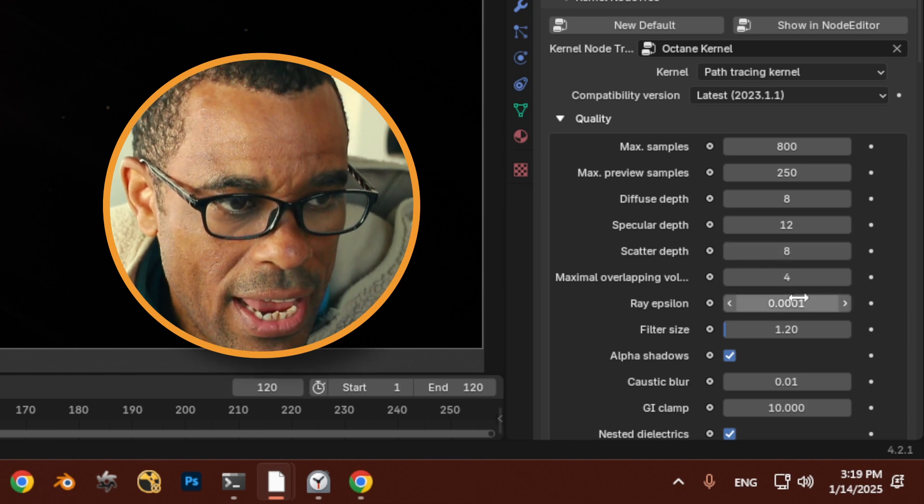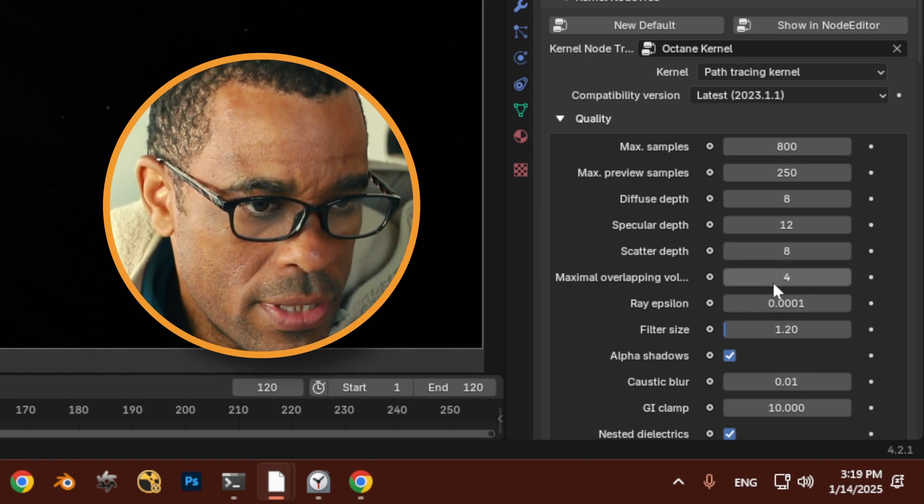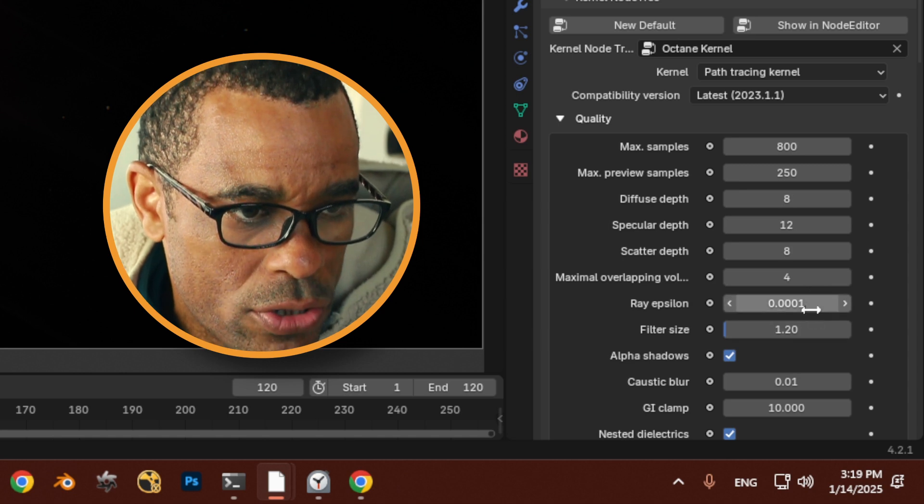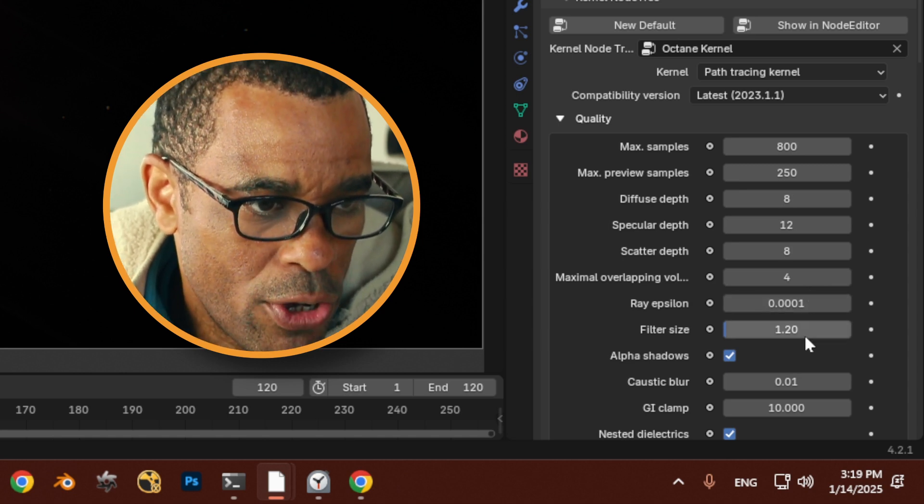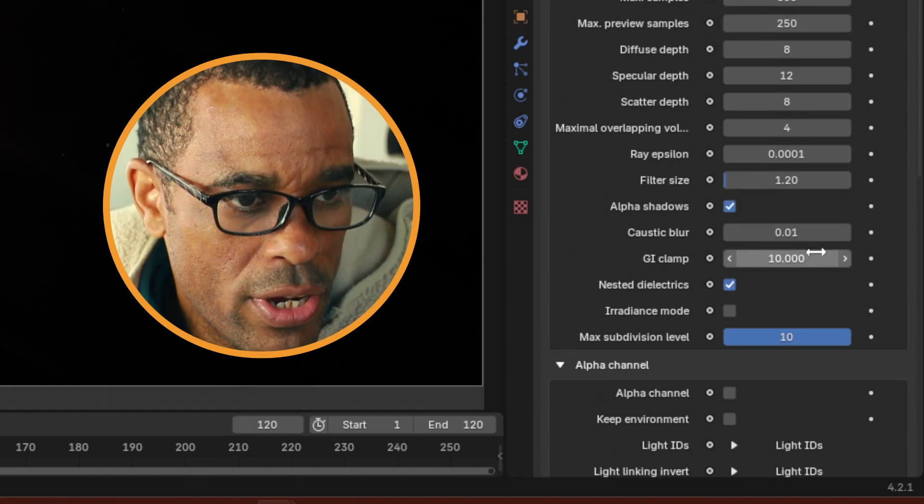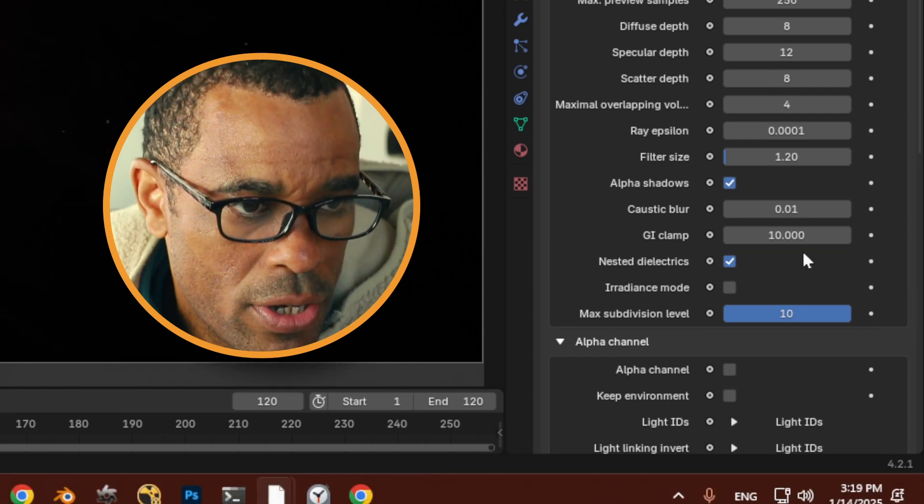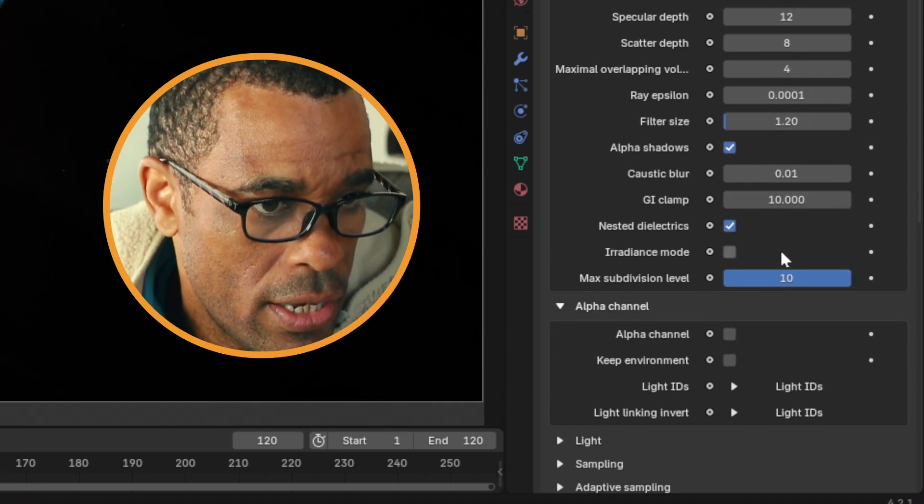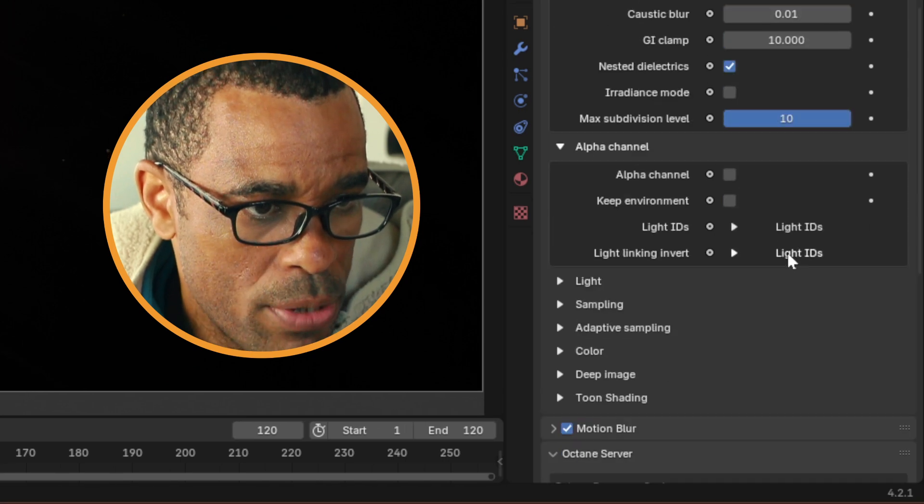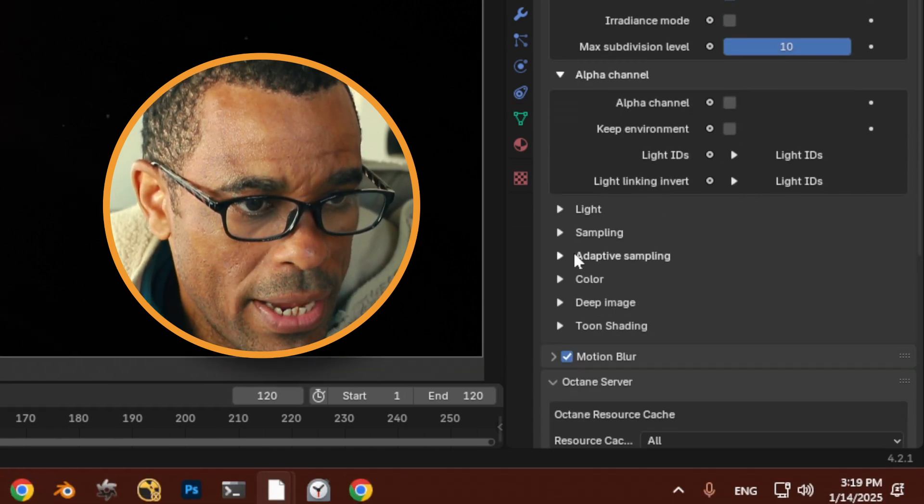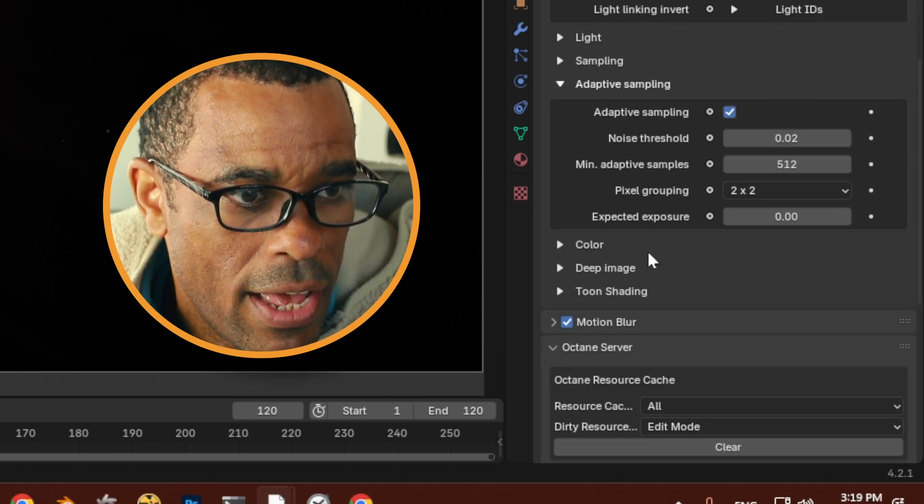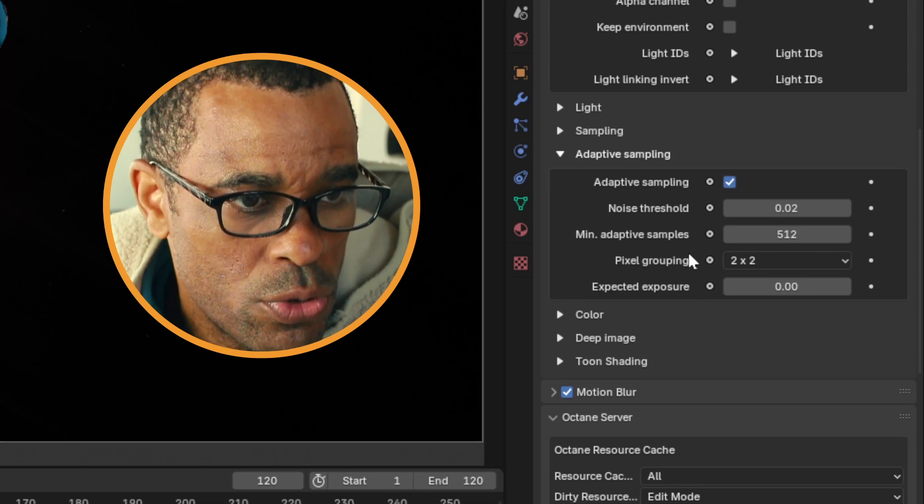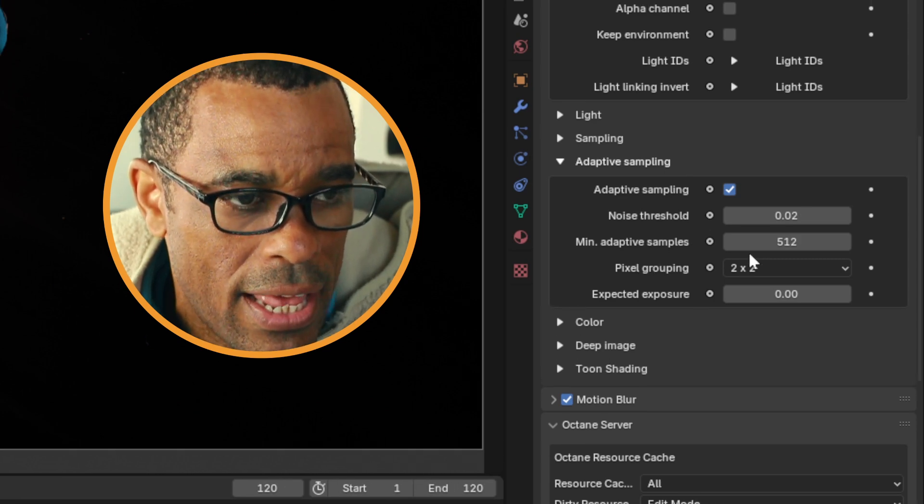Scattering set to 8, and then this is pretty much overlapping. I leave that at default. My ray epsilon was at default, this was at default. We scroll down some more, here is my caustic blur default, my GI clamp was also set to 10, and then everything else is pretty much default.